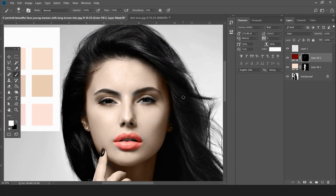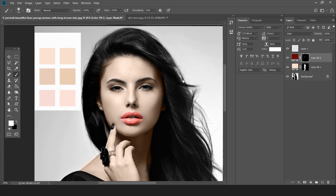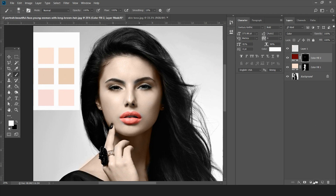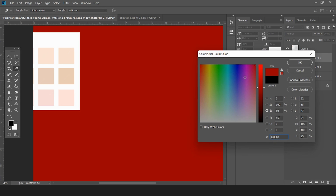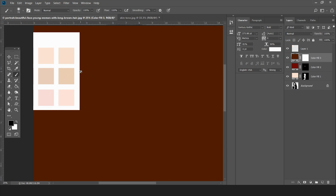Now for the hair — if you want to give the hair a golden look, you just need to select another color. I'm taking this golden shade for the hair.